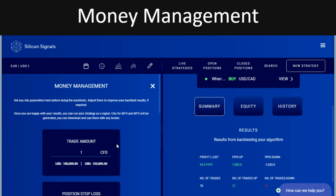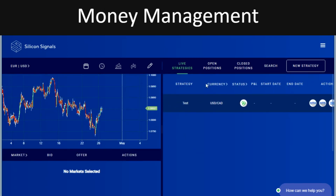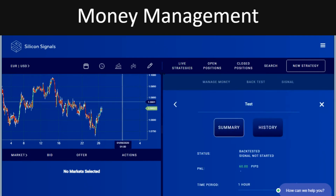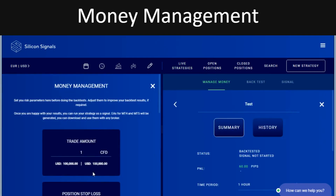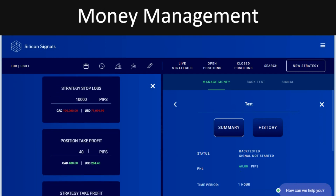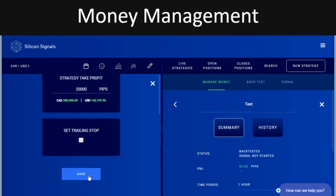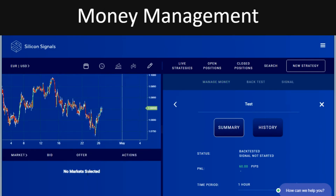Let's try and change another thing for the third test. Going back to the strategy, into the manage money section — let's change the stop loss to 50 pips and set the target to 100 pips. We'll also take off the trailing stop this time, and save that. Done.